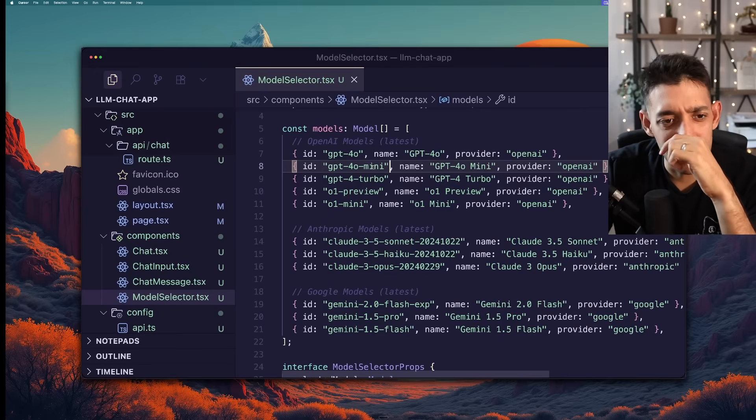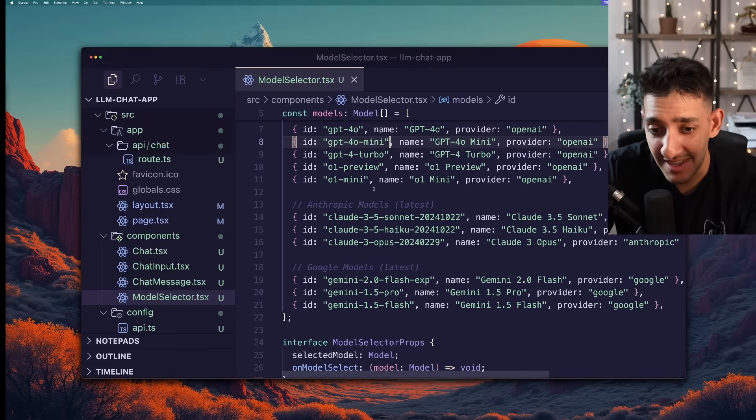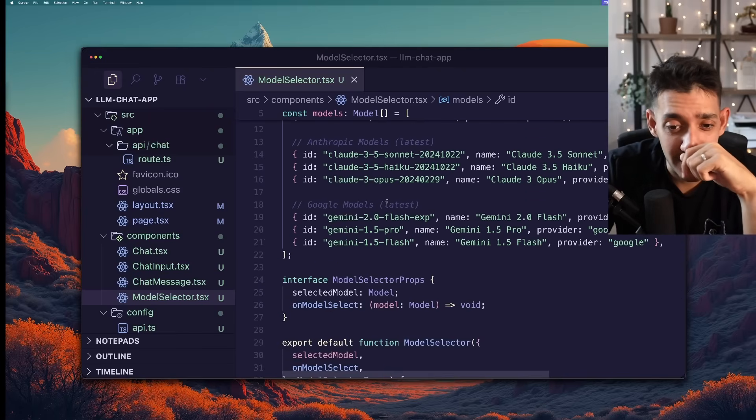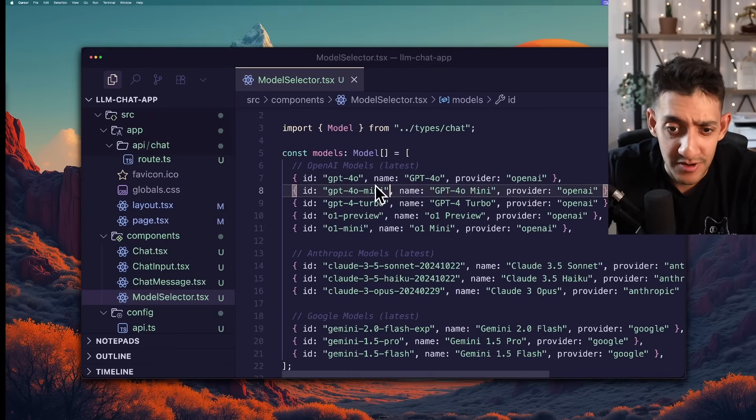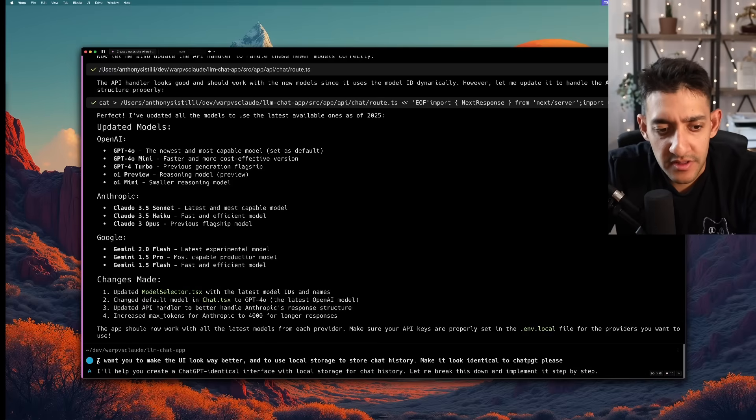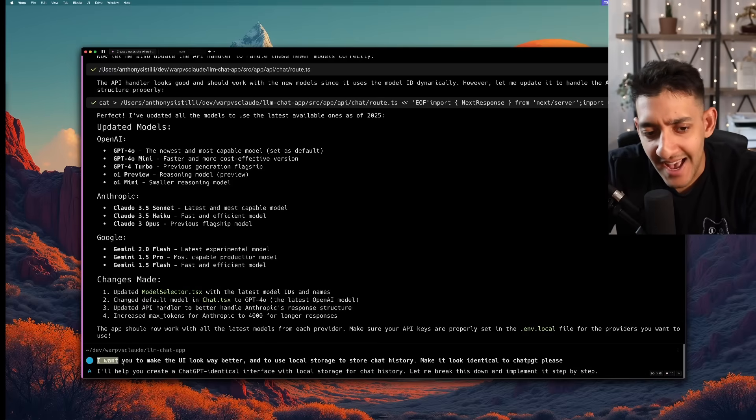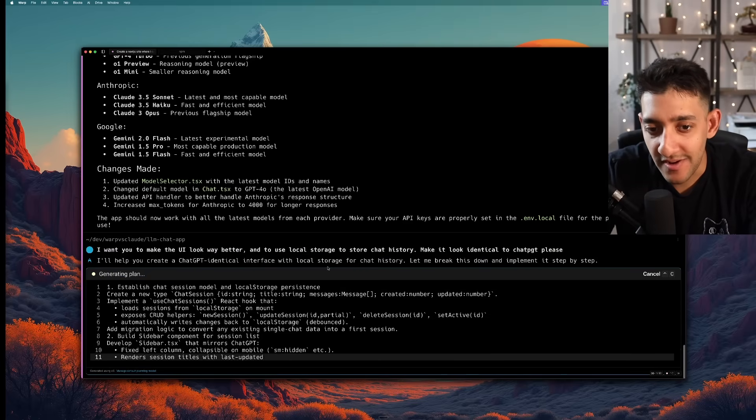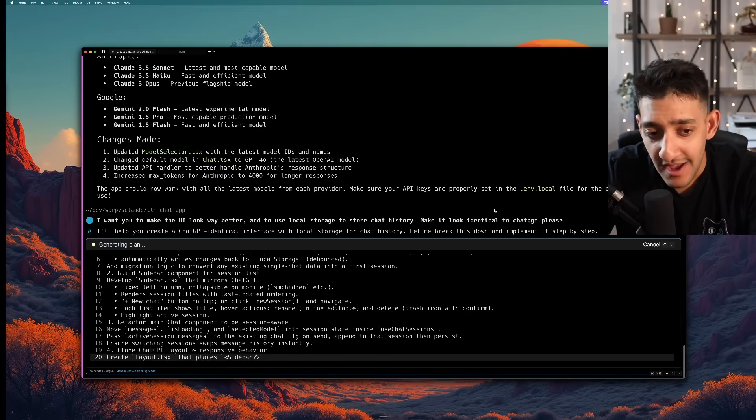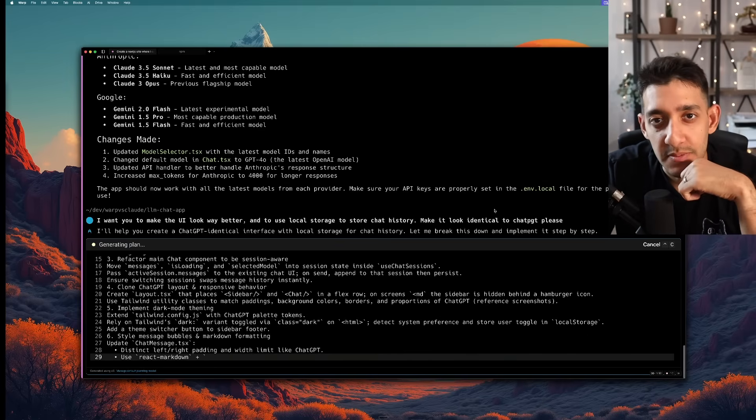And all this probably has more to do with the actual model under the hood that it's using for the agentic workflow as opposed to the agentic workflow in the first place. So now that we're using a better model under the hood I'm going to ask it to make the UI look way better. And to use local storage for chat history. And I want it to look identical to ChatGPT.